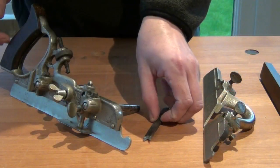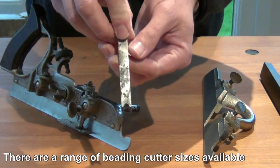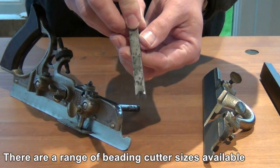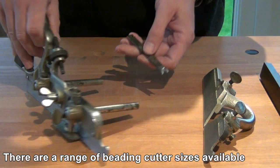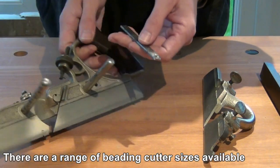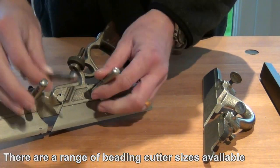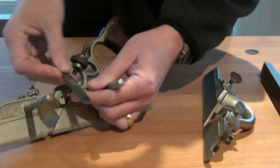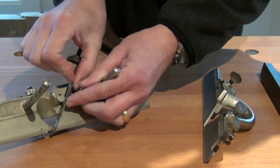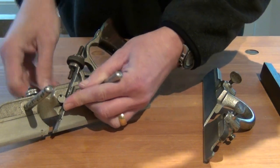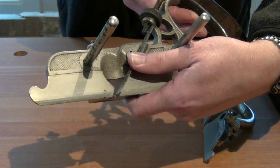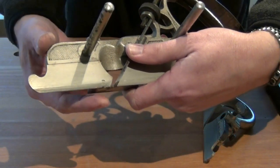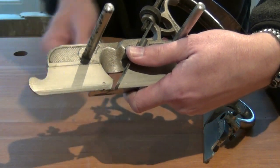I'm going to be using a beading bit that gets installed in the 45 the same as the other blades. We adjust the cutter so that it just pokes out below the sole on the plane.